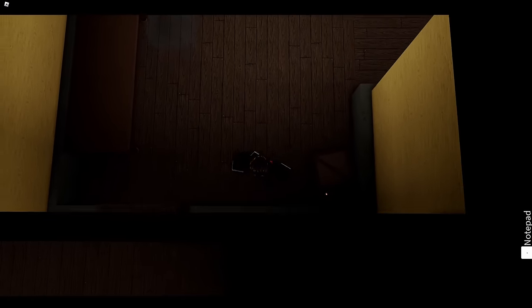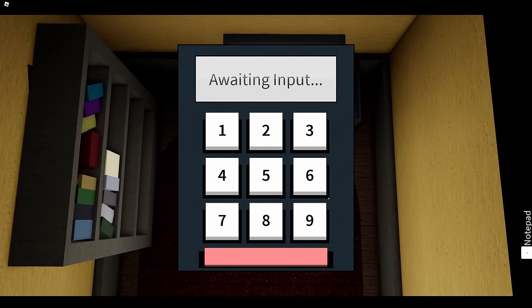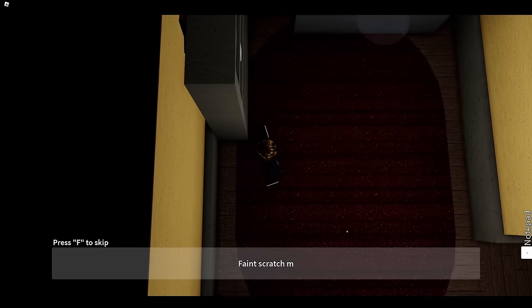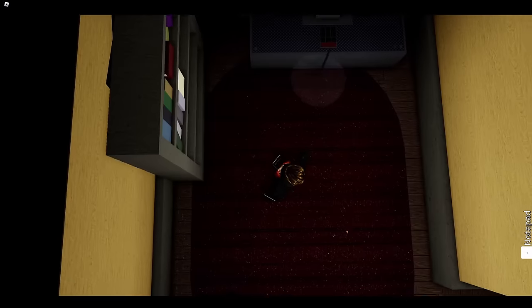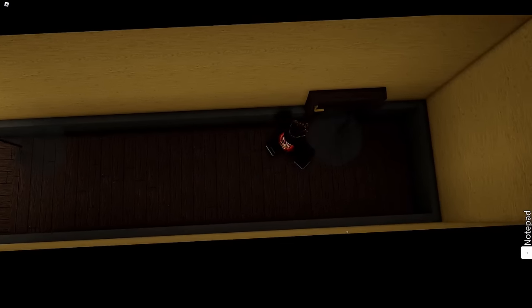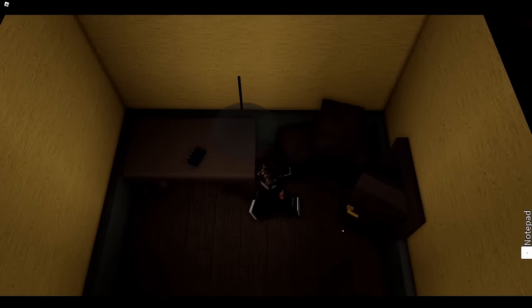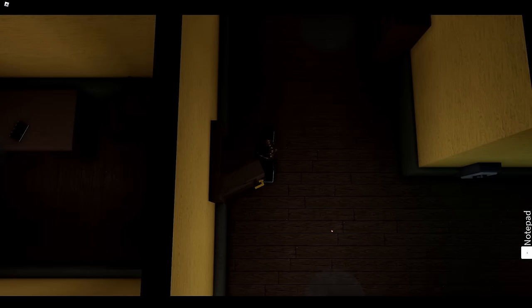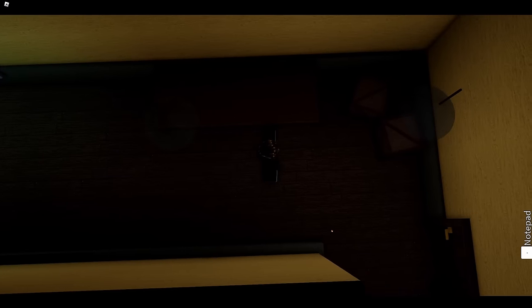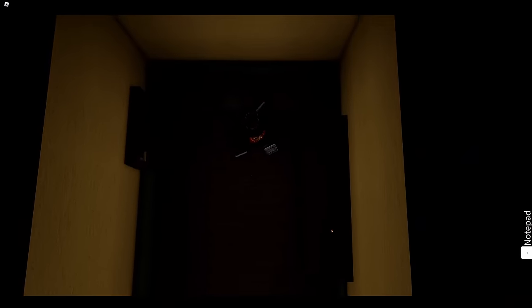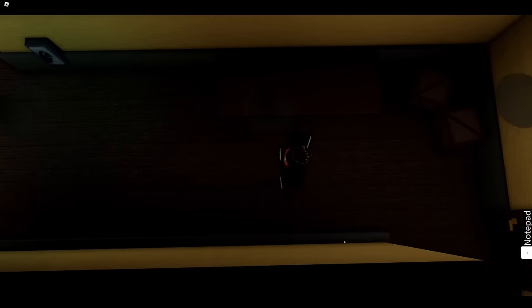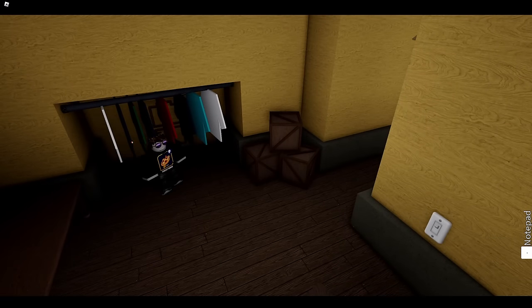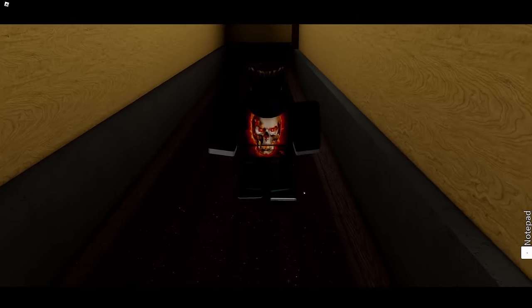Oh maybe—oh okay, duh, you don't actually have to get up there. I wonder what this unlocks. I also am wondering that. I too am a wonderer. There's so many areas that I just haven't gone to. Whoa, awaiting an input for what? Oh, I see a secret door behind there. Faint scratch marks on the floor makes me wonder. Yeah, there's something back there. Okay, so I need a numpad code. I have a key though, it's a good start. Okay, hi. Day Seven in the maze: I'm still saying they're lying, no sleep, you need to stay if it goes out light—what? Why? What was that noise? You know what, I'm not gonna care.